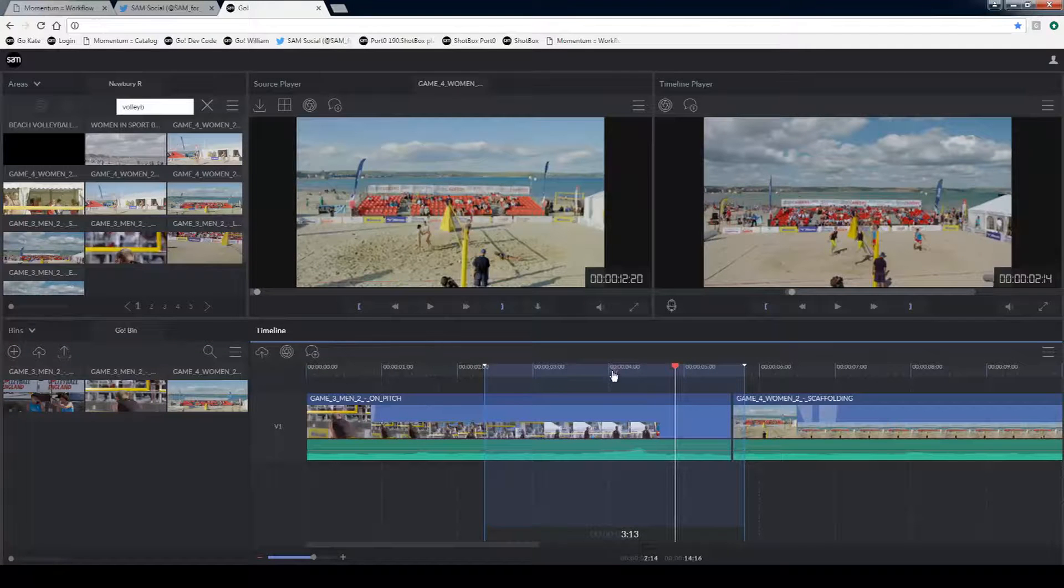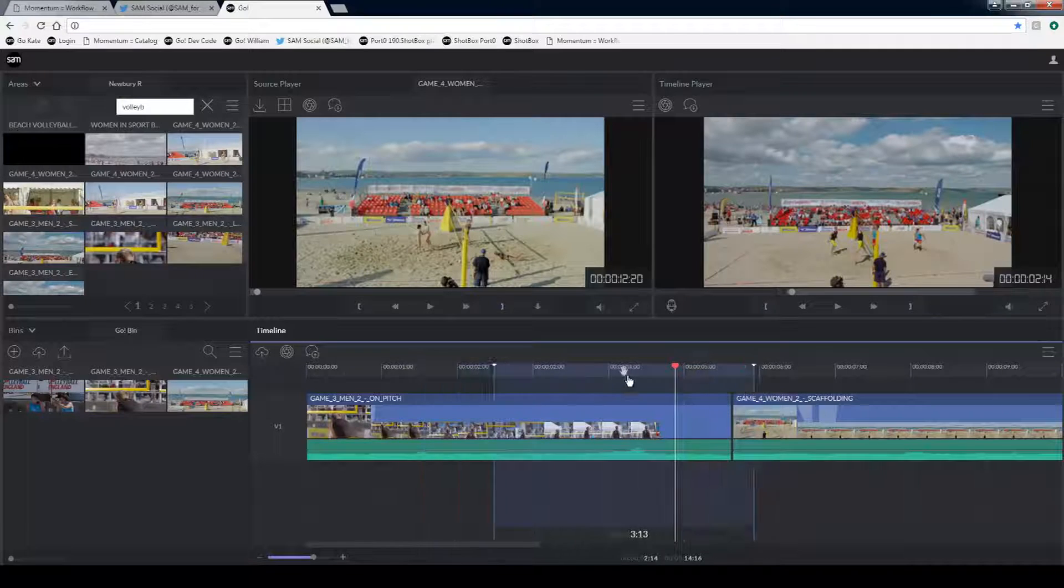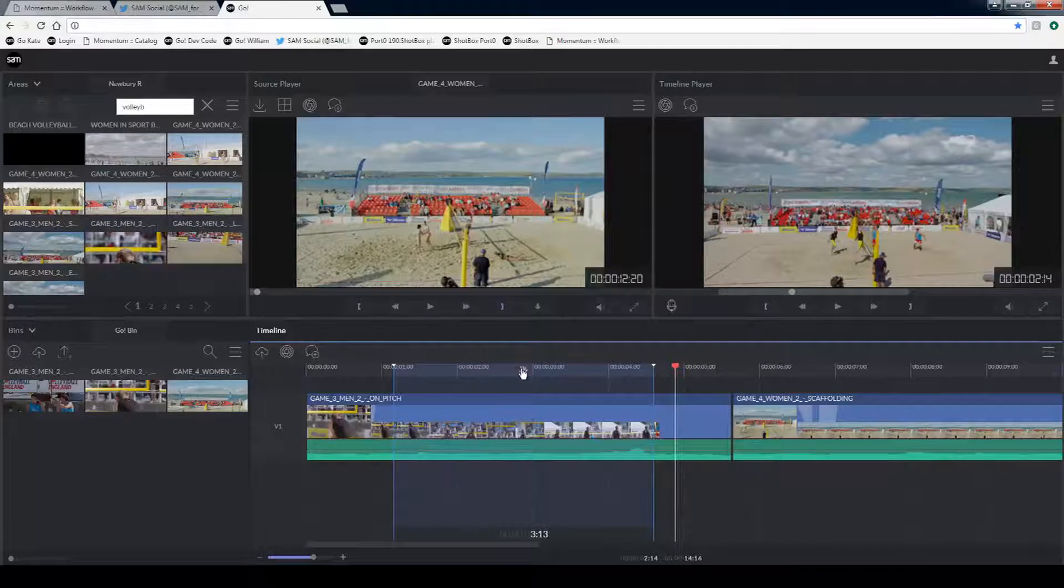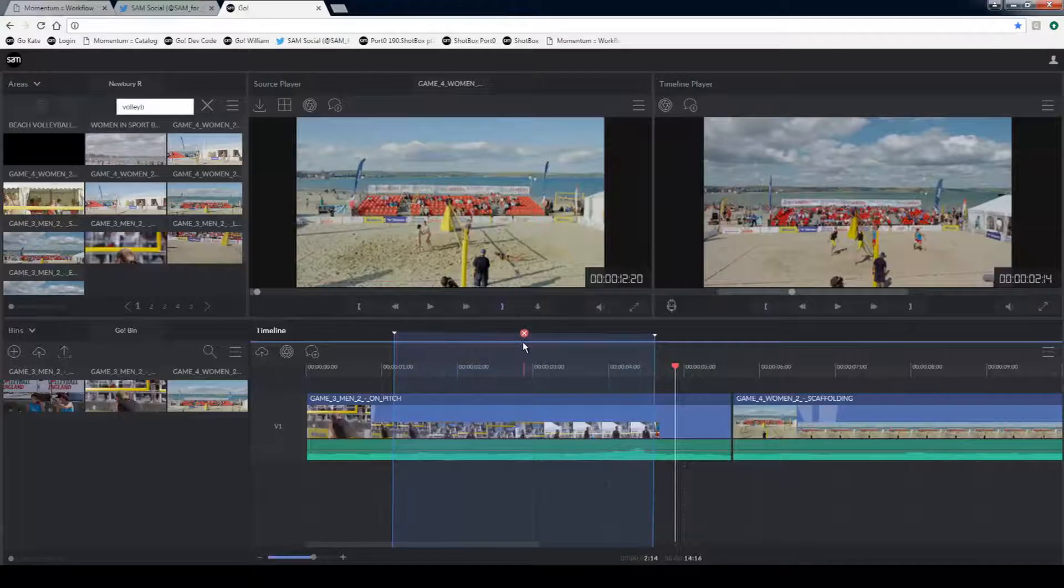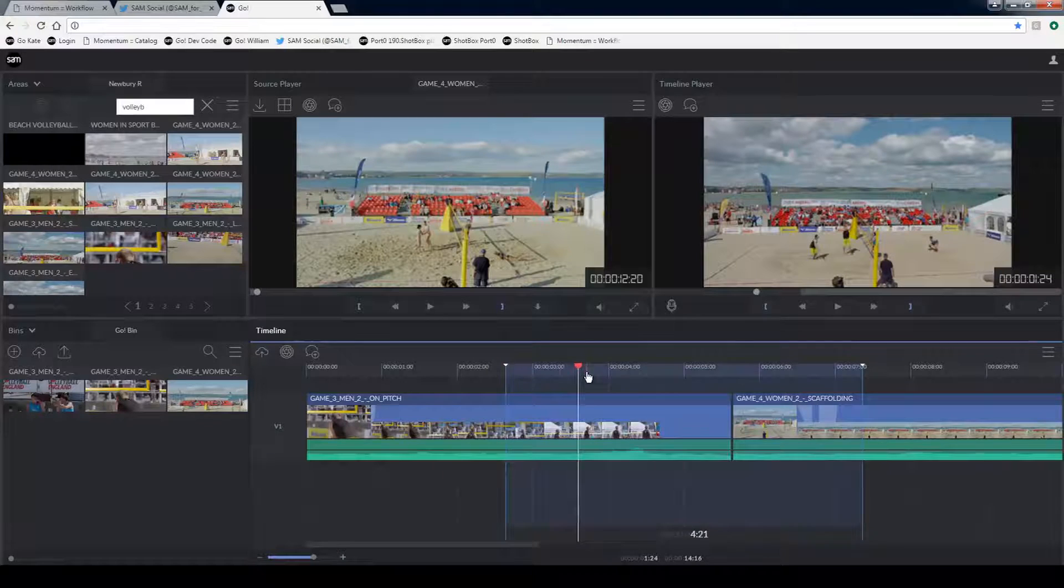I can move the in and outs on my timeline as well just by dragging on the hand symbol. And if when I'm finished with it I can just drag it up to make it disappear. I can also mark in and out using hotkeys I and O and G to clear.